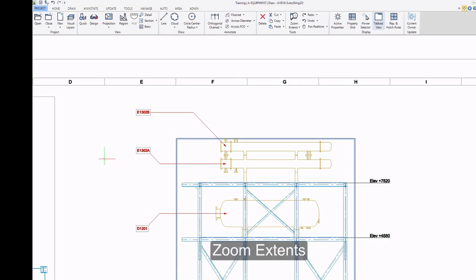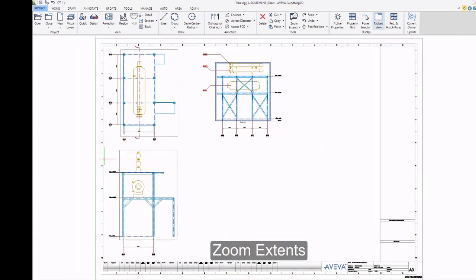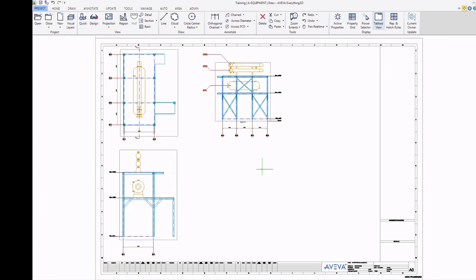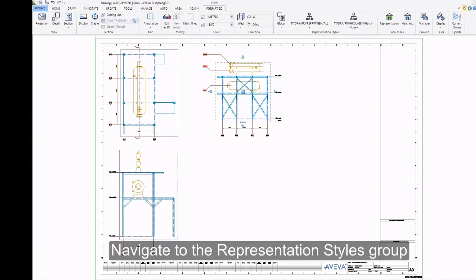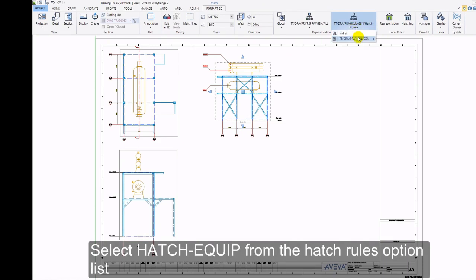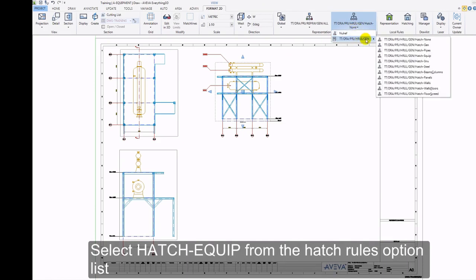Zoom Extents. Select Section View. Navigate to the Representation Styles group. Select Hatch Equip from the Hatch Rules options list.